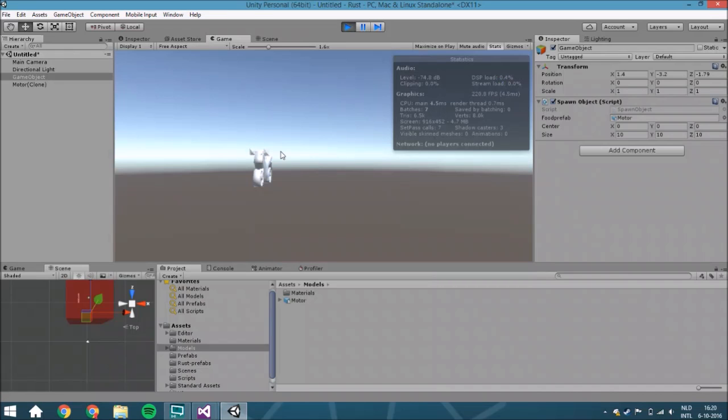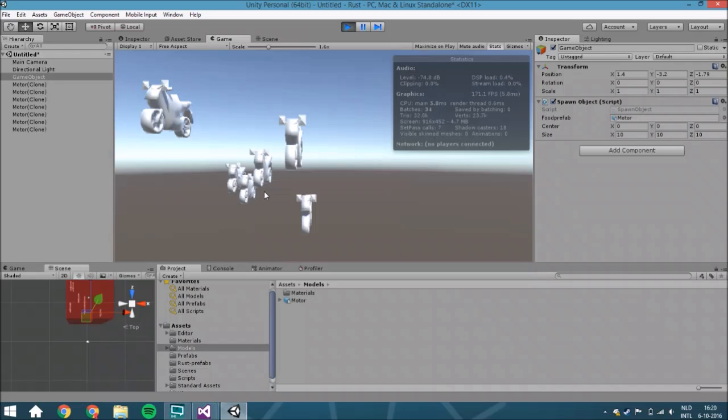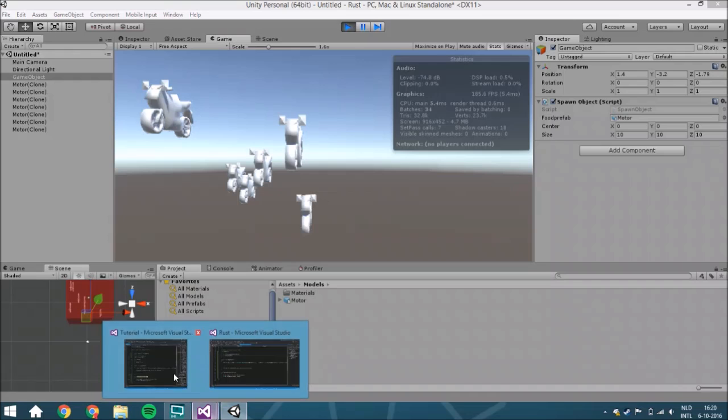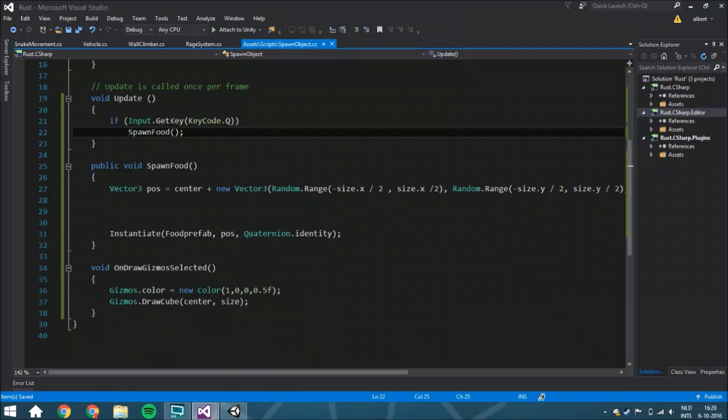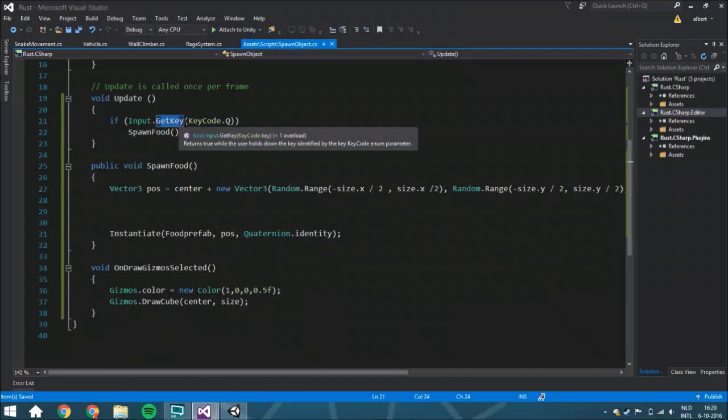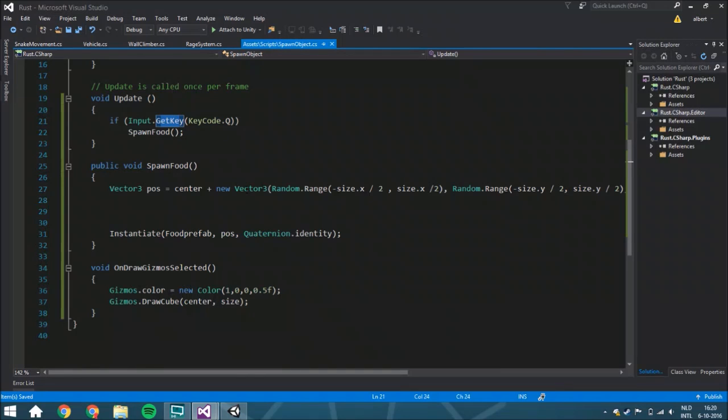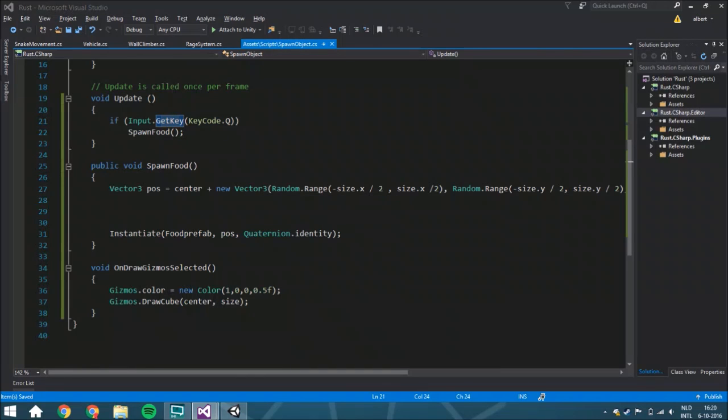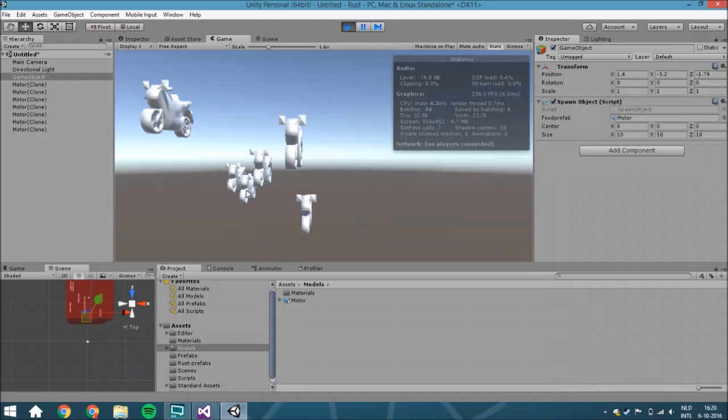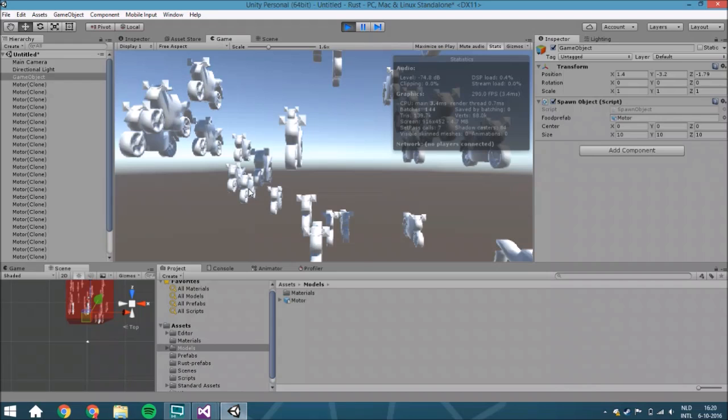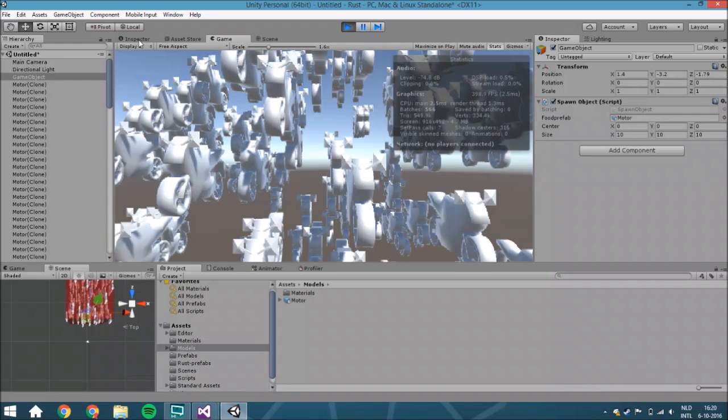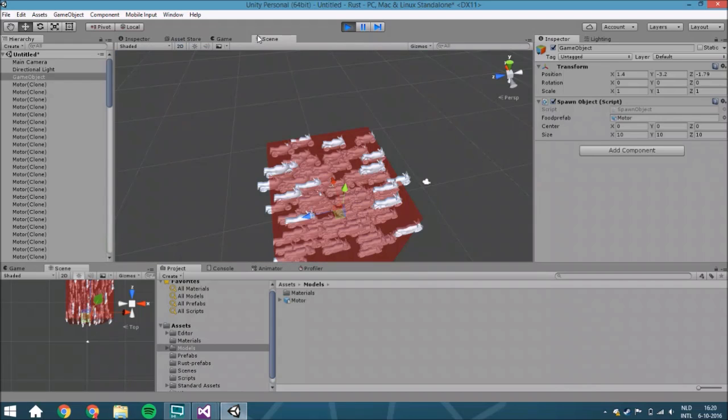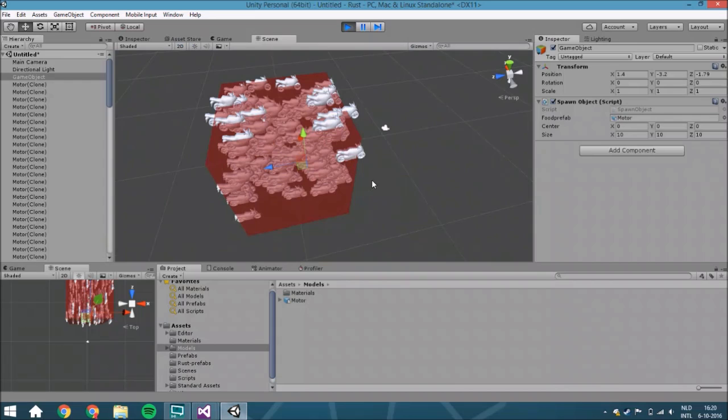Directly it will spawn a motor, and if you press Q it will add one more. Because it's GetKey, as long as you hold the key down it will spawn this food - or for this example the motor - so it spawns lots of motors at random positions.